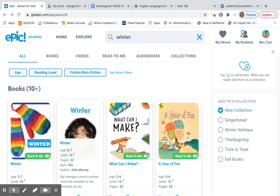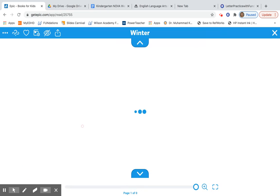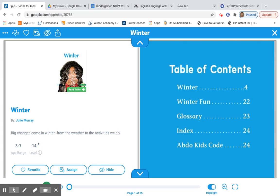All right boys and girls, today we're going to be reading the book Winter. The book Winter is a nonfiction book, and you'll notice there's a table of contents which tells us a topic or the name of a section and the page number we can find it on.